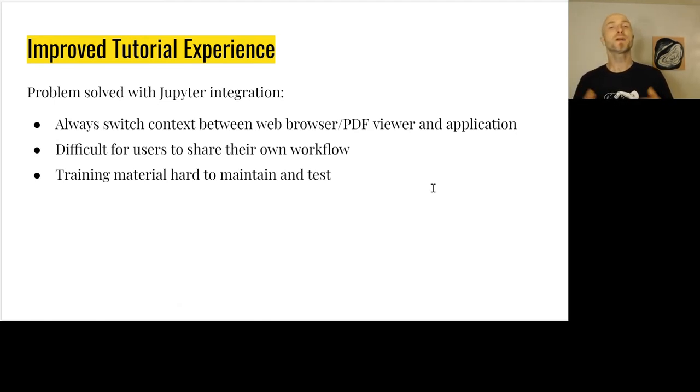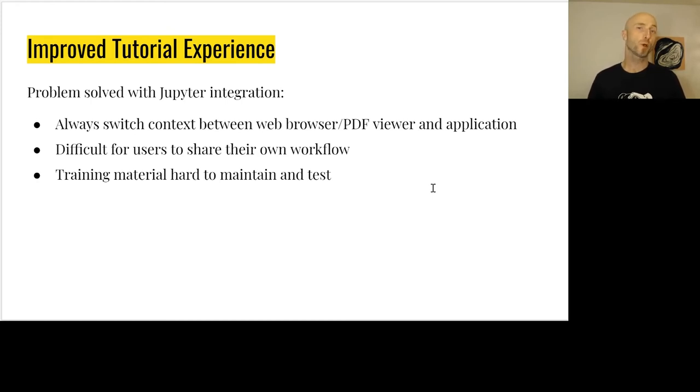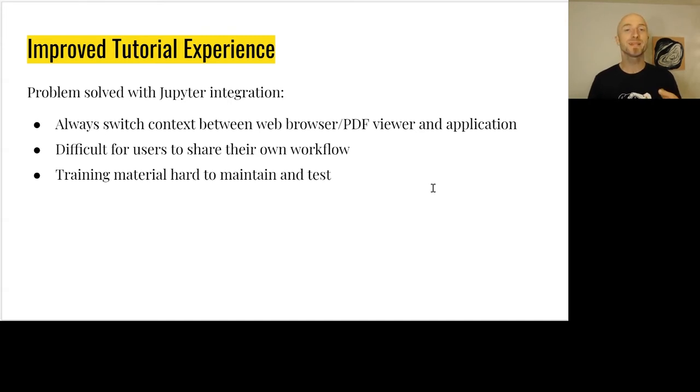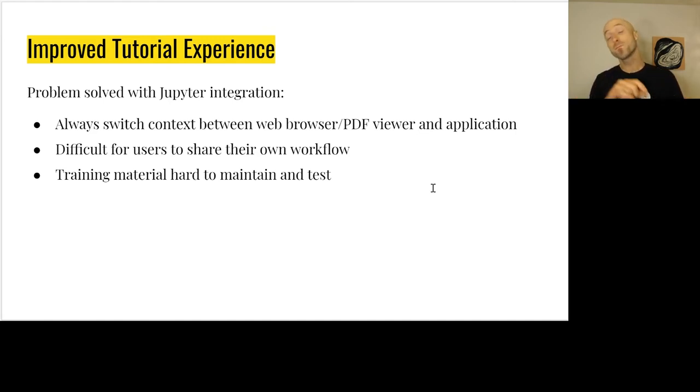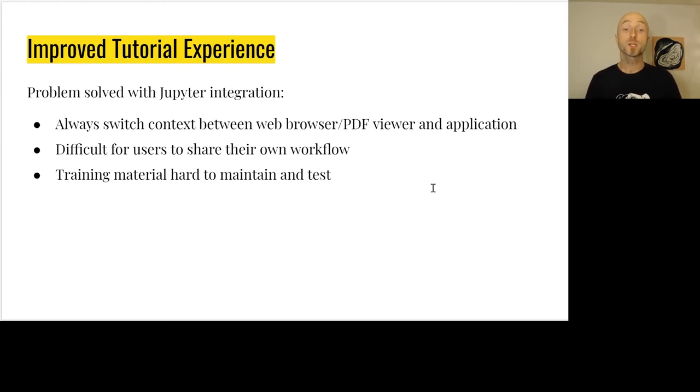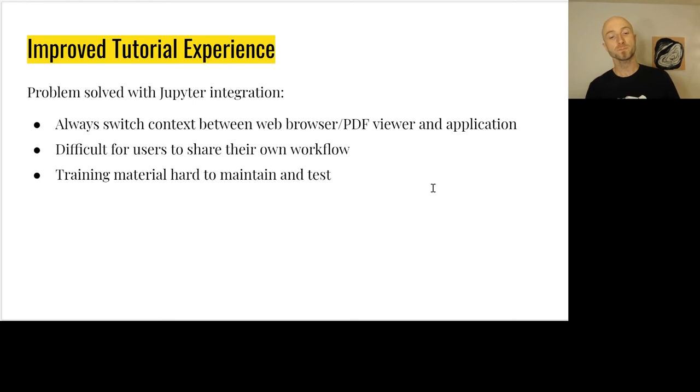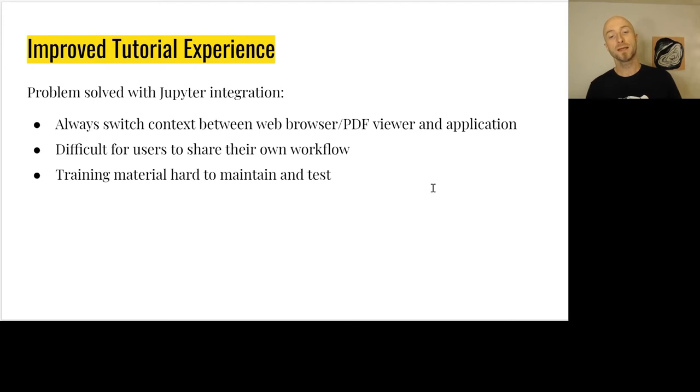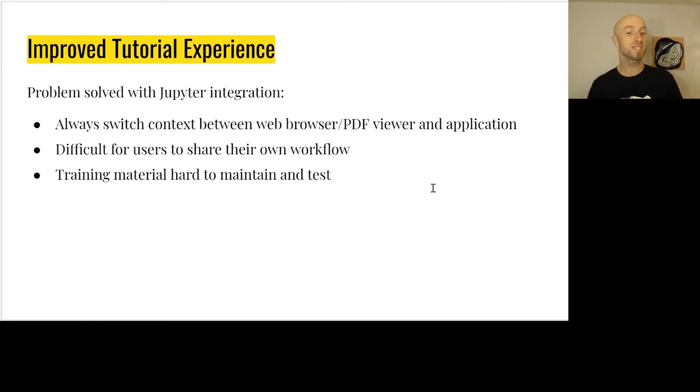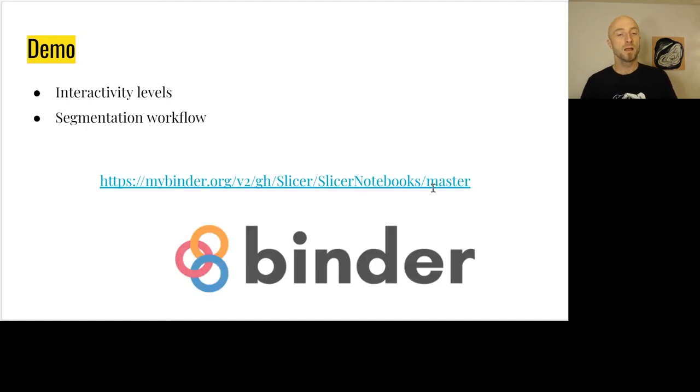The Jupyter integration also allows us to have an improved tutorial experience. There's no need to switch between a PDF and a web browser and then going back to the application and copy-pasting values. It also makes it easy for users to share their own workflow. Finally, by having these Jupyter notebooks we can easily test them, maintain them alongside the code, and integrate with CI. It's much easier to keep them up to date.